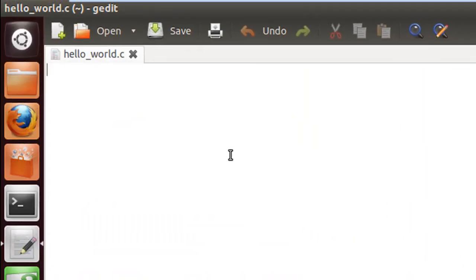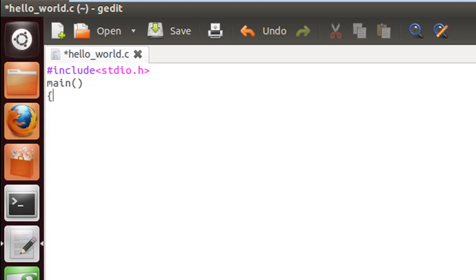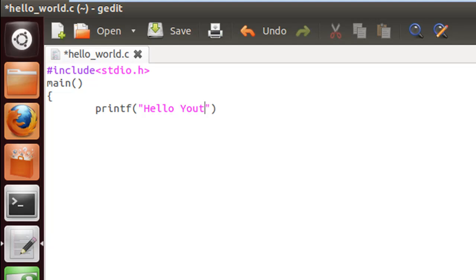The file is saved. I'll type in my code. First, the header file: #include stdio.h. Next line, I'll type the main function declaration. Then I'll type printf, and within double quotes I'll display the message 'hello youtubers' with an exclamation mark. Put a semicolon at the end to terminate the statement.